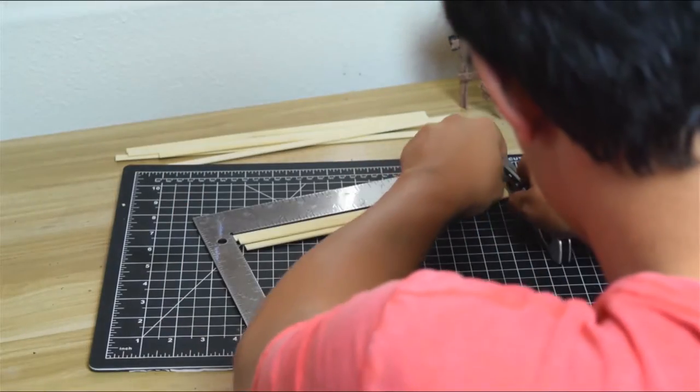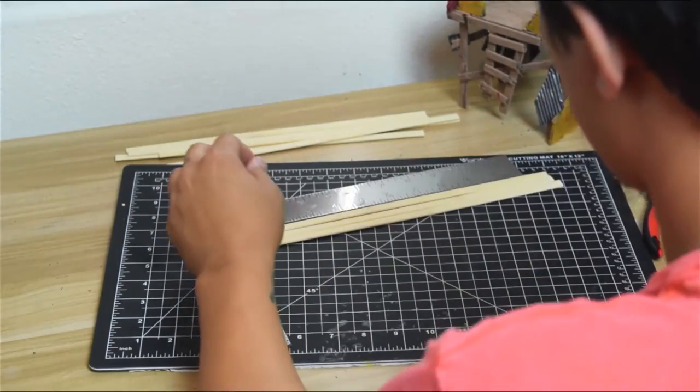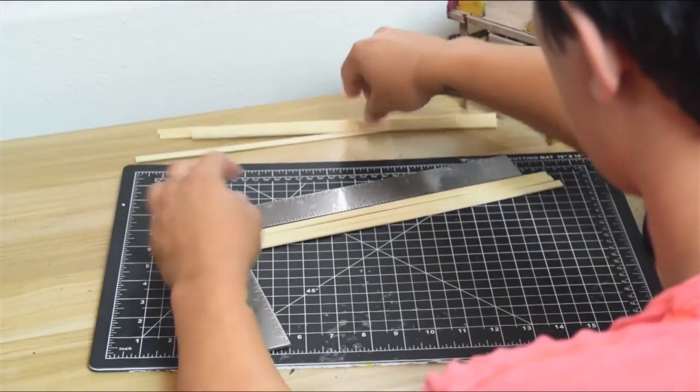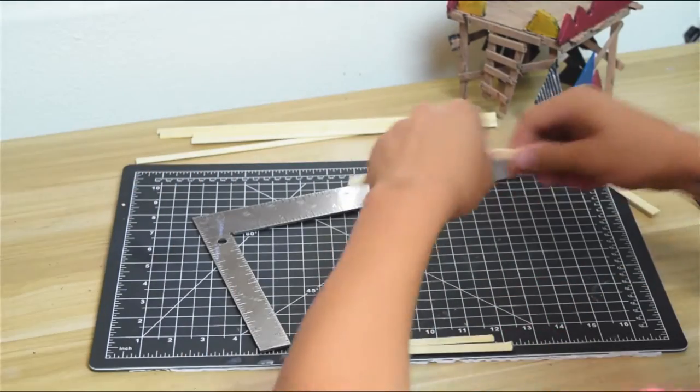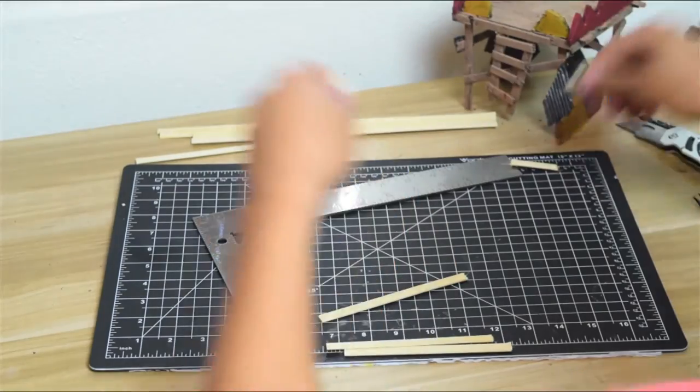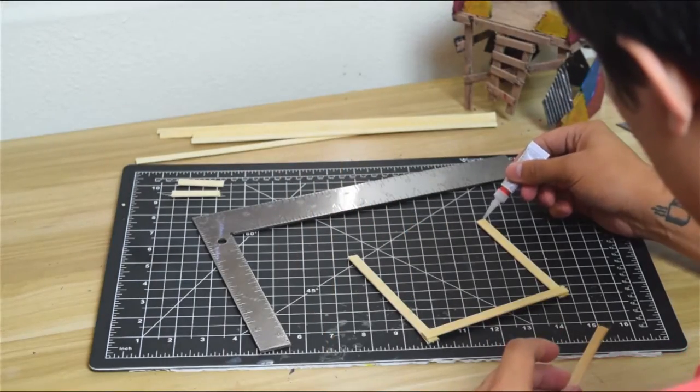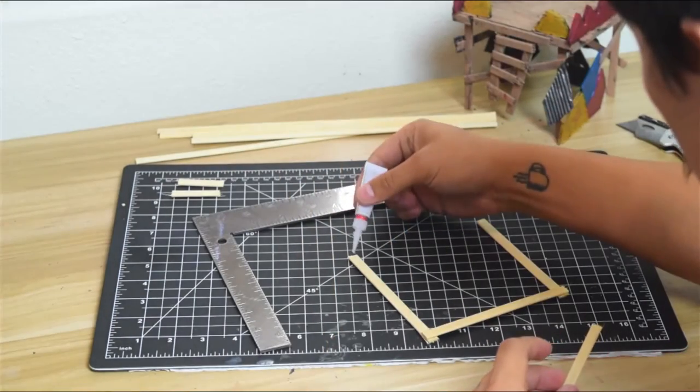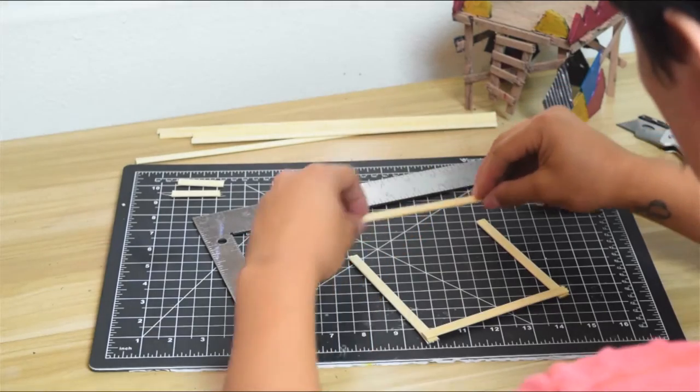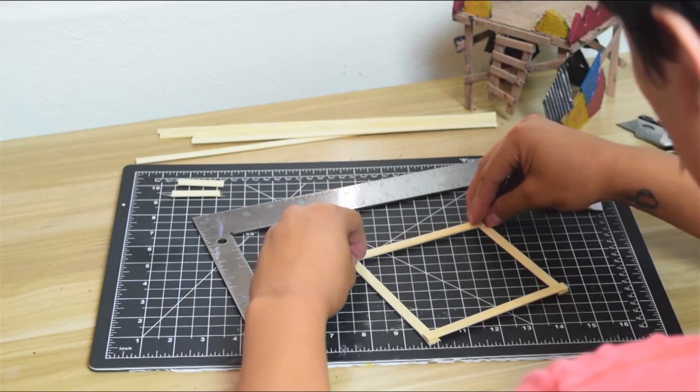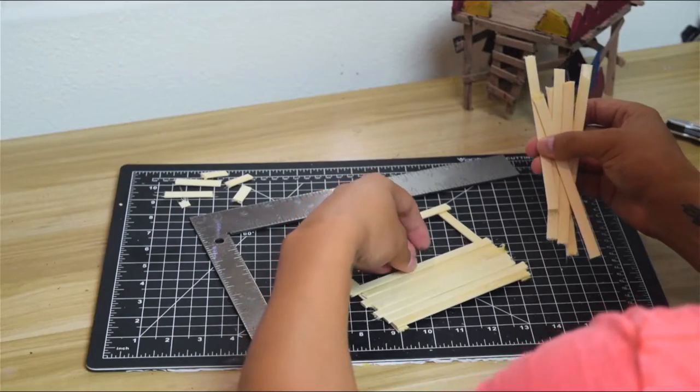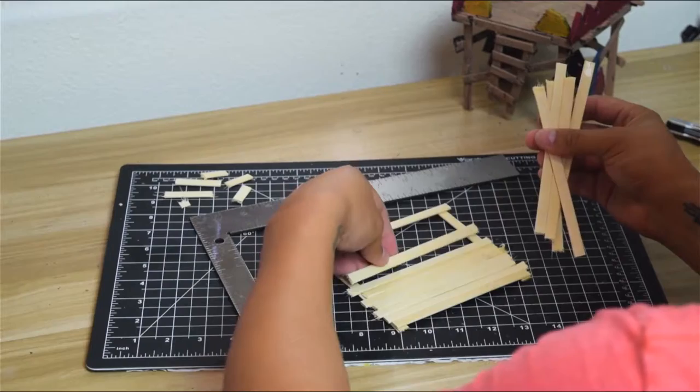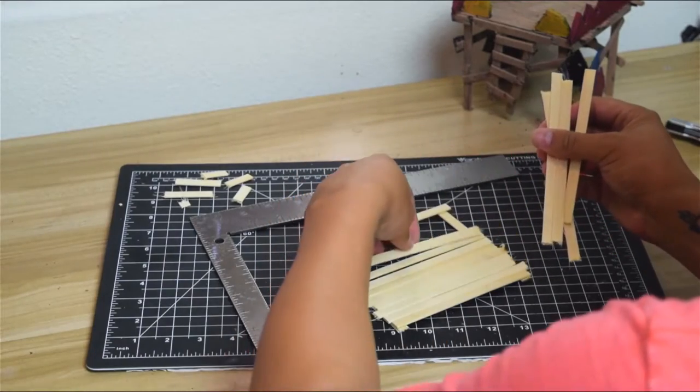First thing we're going to do is grab some balsa wood. You can use popsicle sticks, you can really use anything you want, but I'm going to be cutting these into four planks of five inches each. We're going to make a frame and lay down some planks nice and uneven, just like the orcs do. We don't want it uniform; we want the structure to look scavenged.